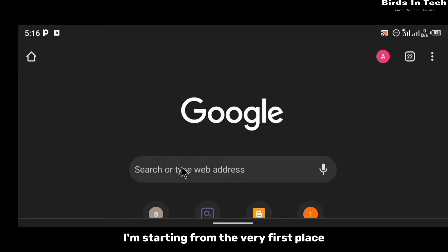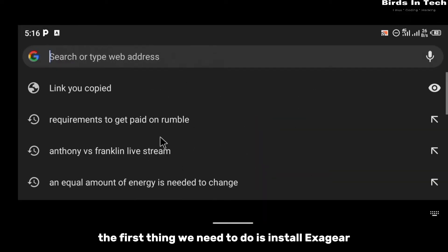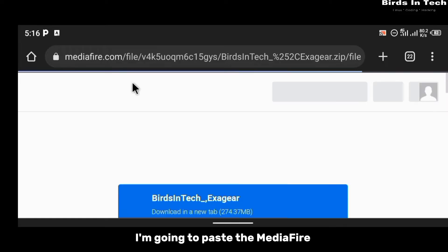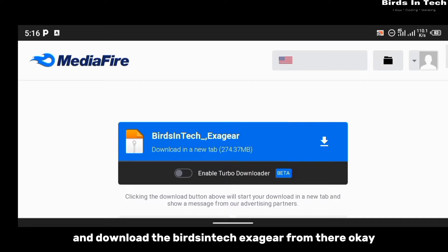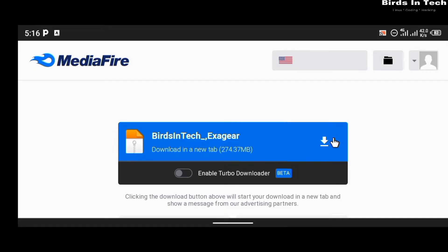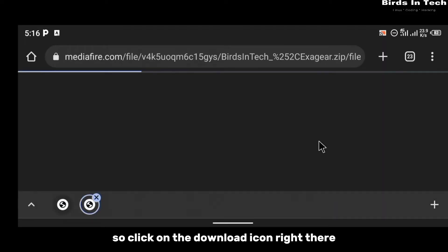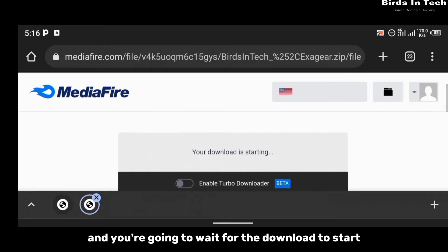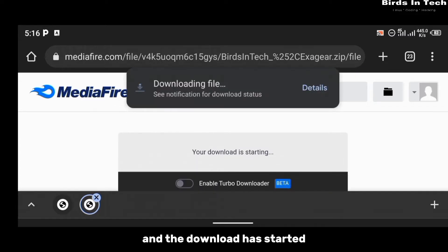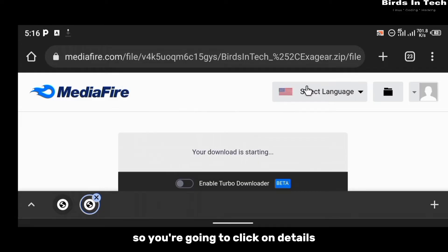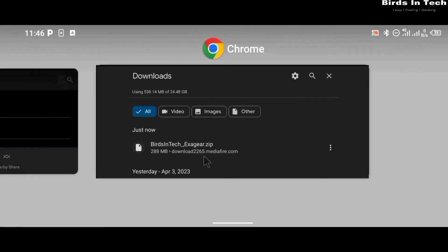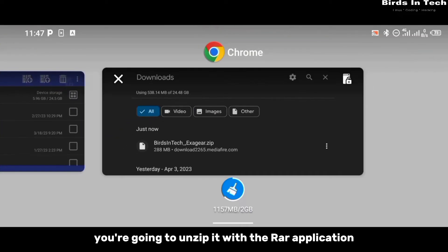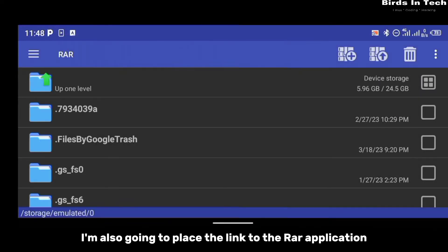The first thing we need to do is install ExaGear. I'm going to paste the MediaFire link in the description below — copy and paste the link and download ExaGear from there. Click on the download icon and wait for the download to start. It is a 274 MB zip file, so go ahead and download that.